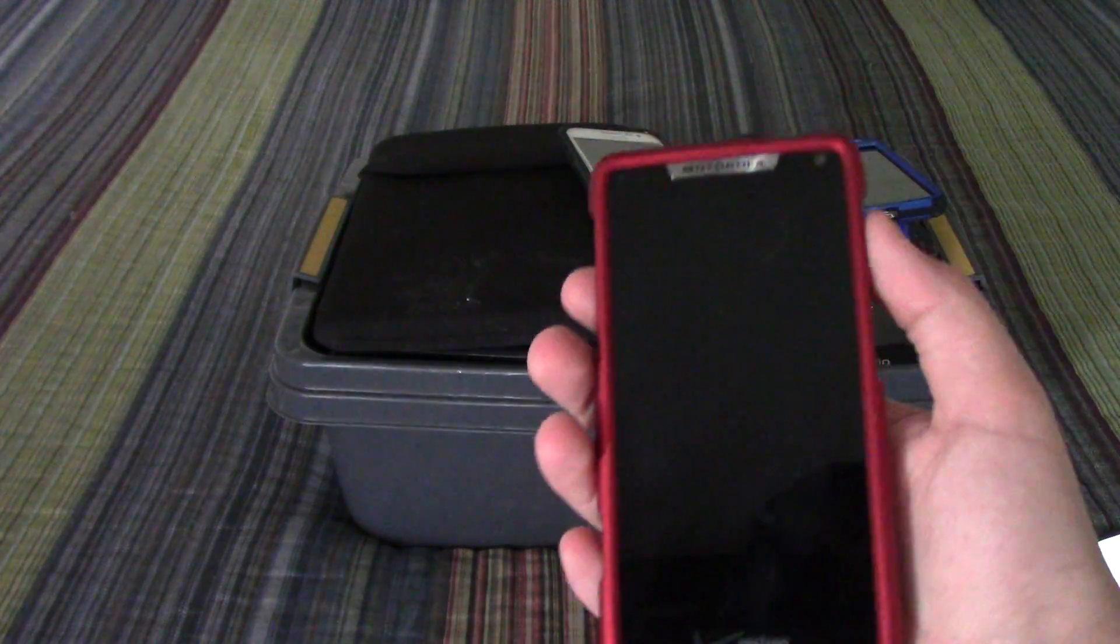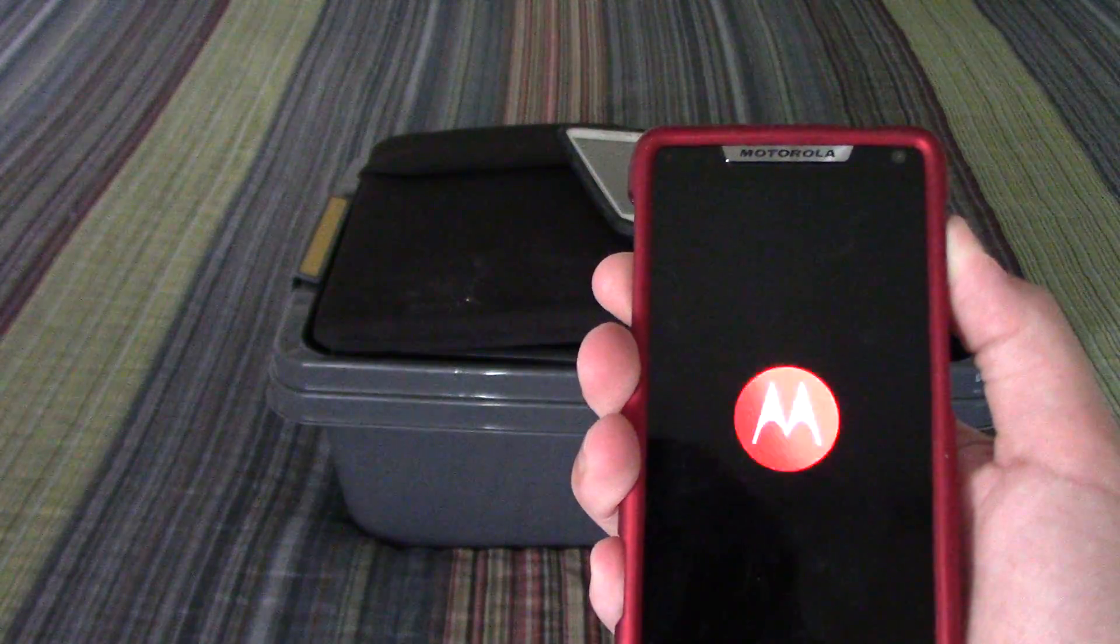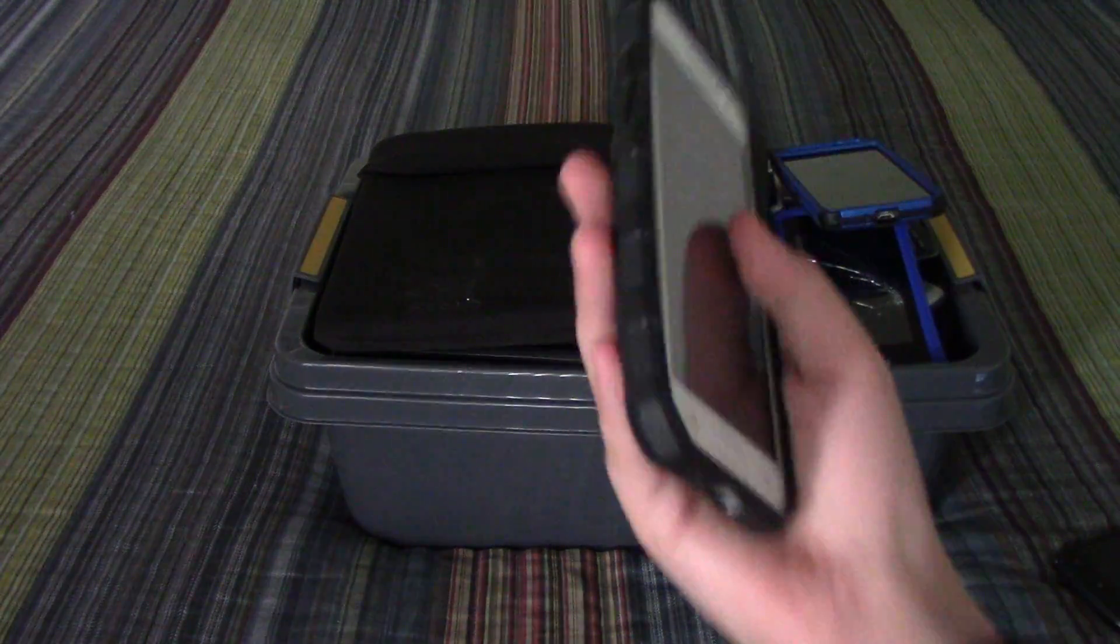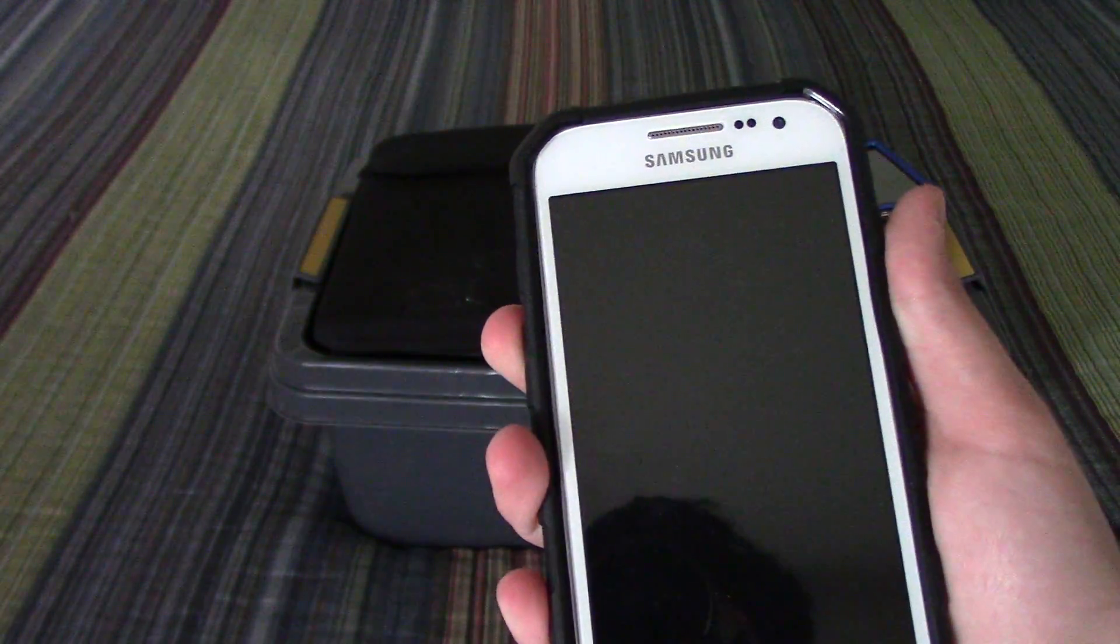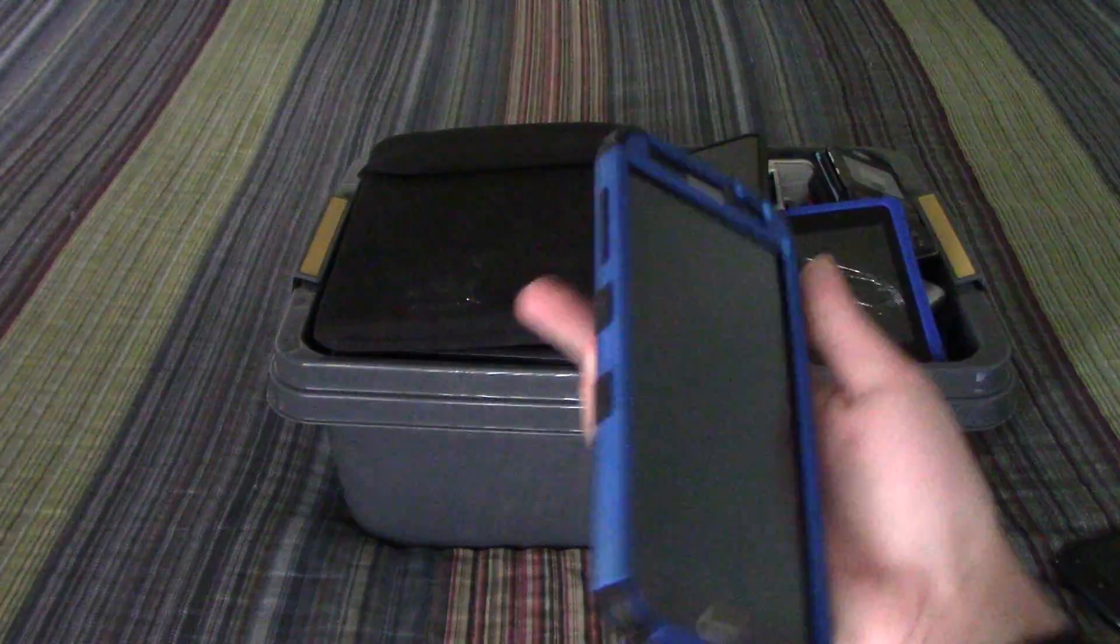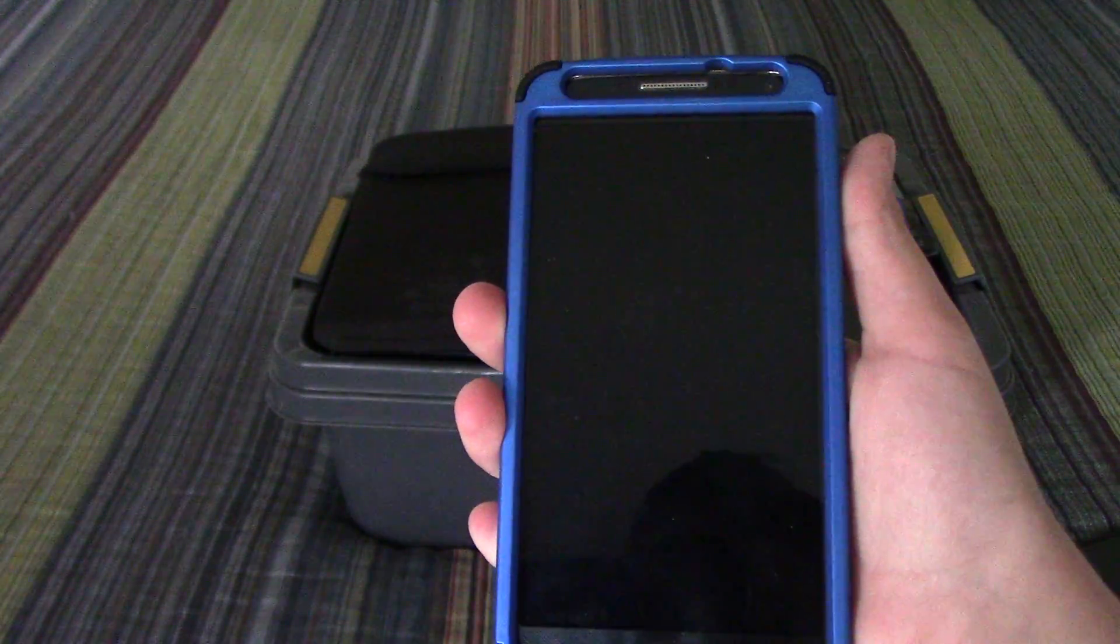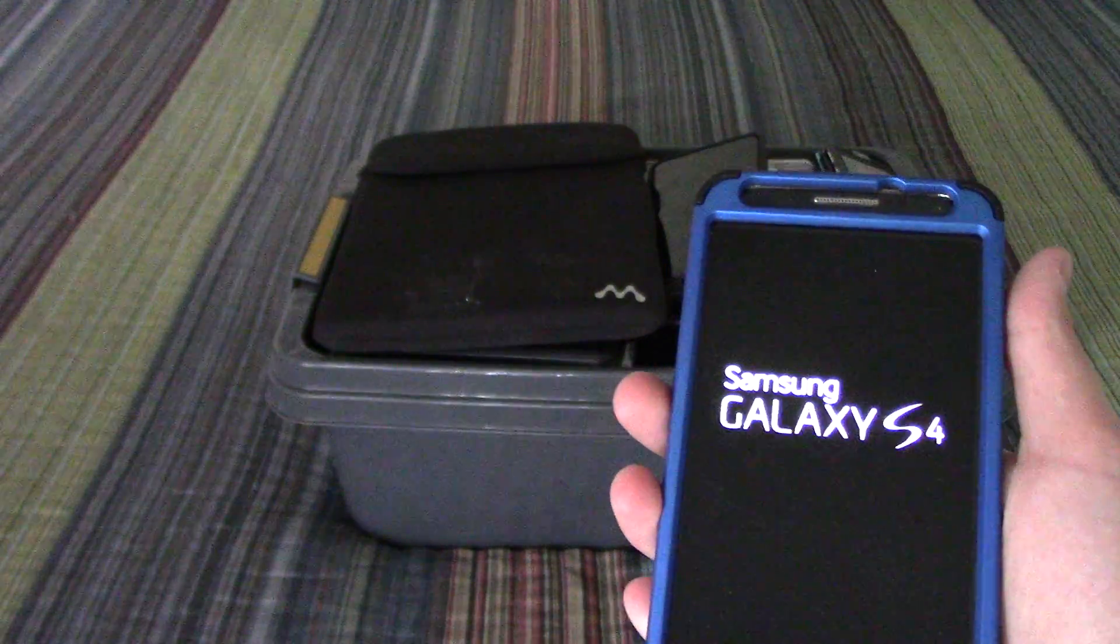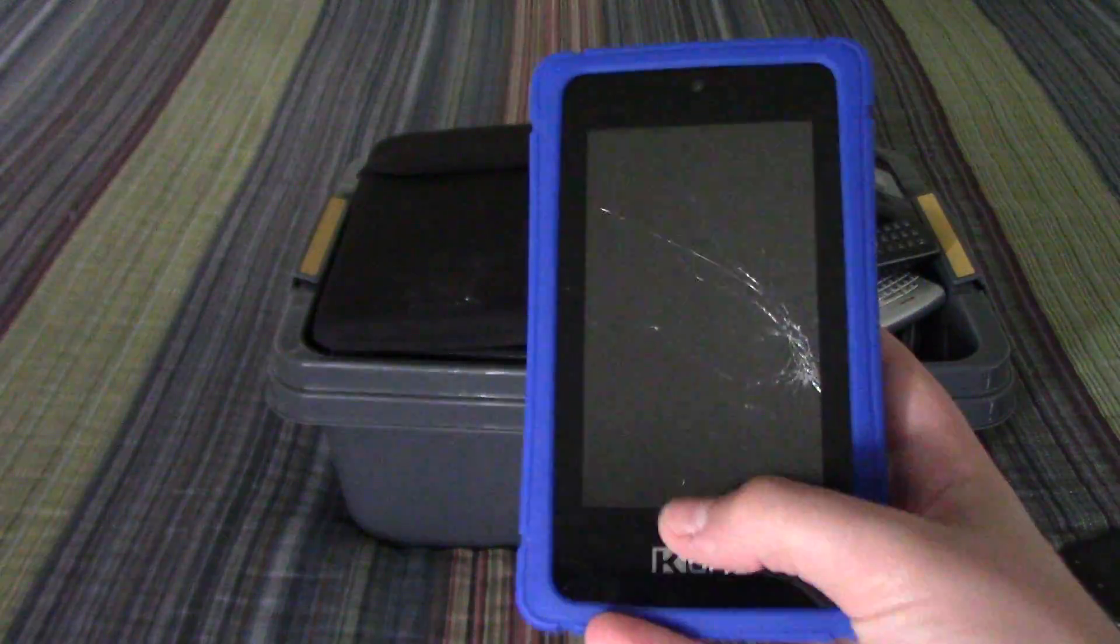The Motorola Droid Razr M, the Samsung Galaxy Core Prime which is my main phone, the Samsung Galaxy S4.